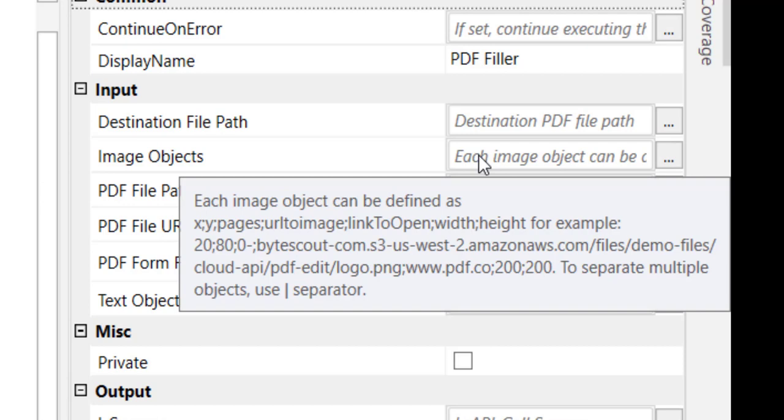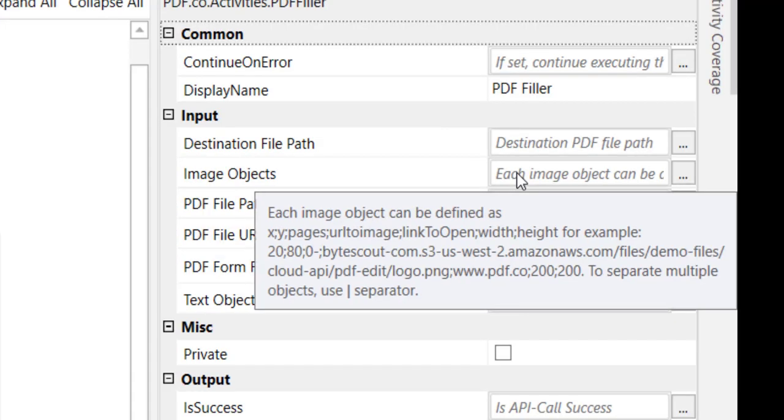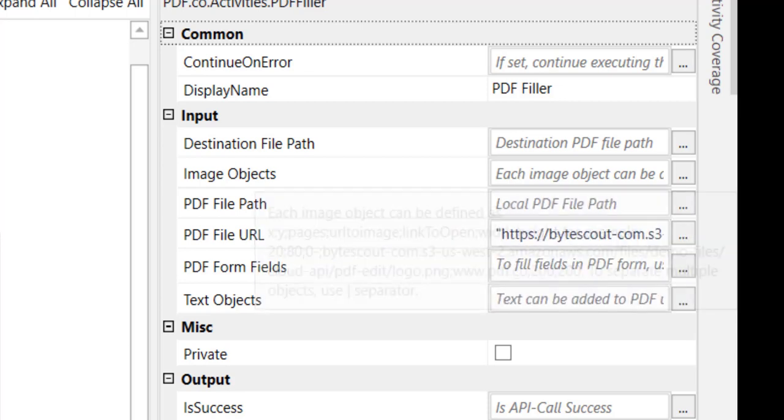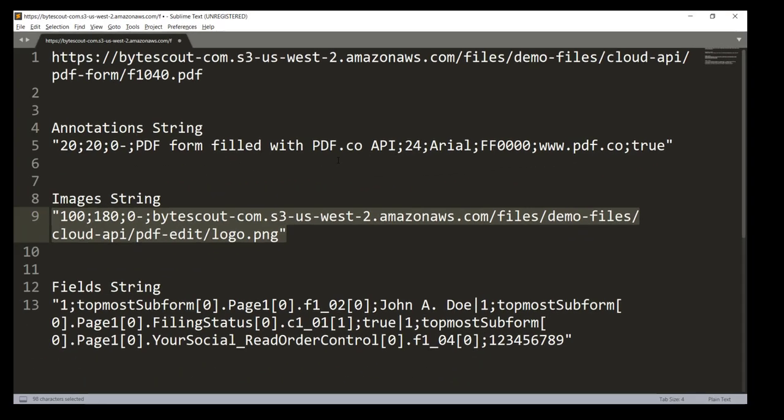We have to provide the X and Y coordinates first, then the number of pages where this image will be applied, and the URL to the image. If you want to provide any link, for example by clicking the image some link should open, then we can provide here, and then return height of the image.